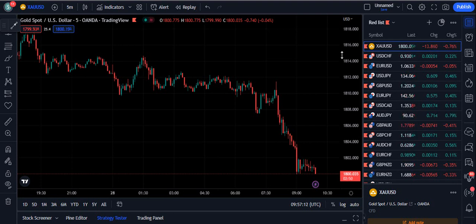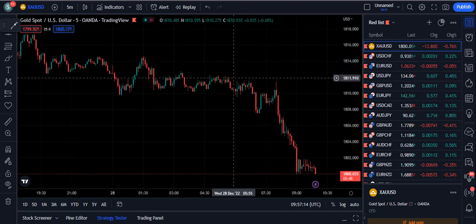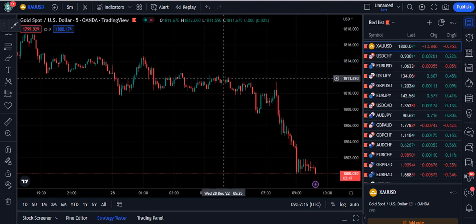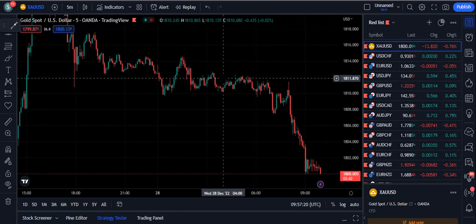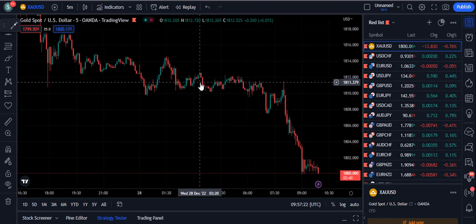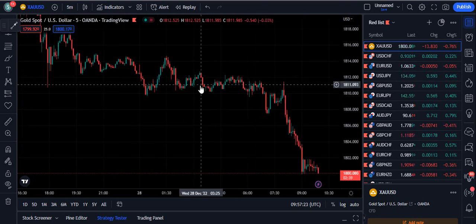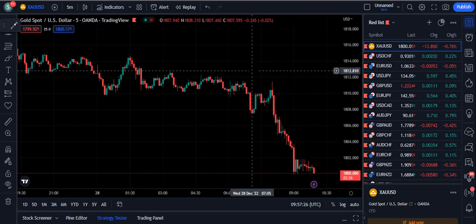In this video I am going to expose one of the moving averages available on TradingView that no one knows about. Many professional traders are using it and getting the highest profits from the market because the accuracy of this moving average is quite high.